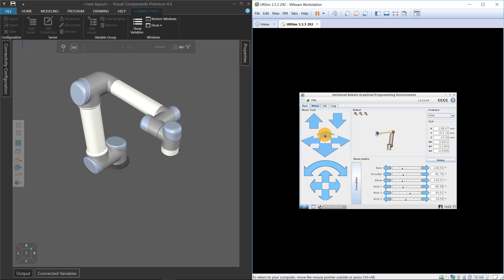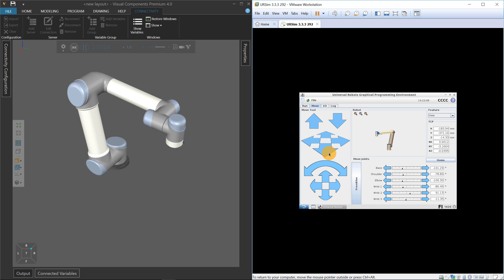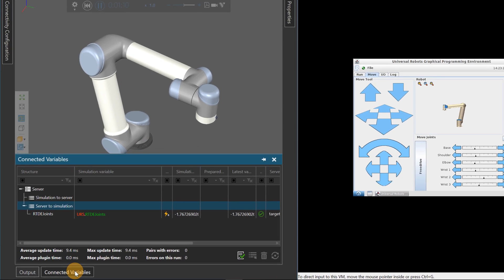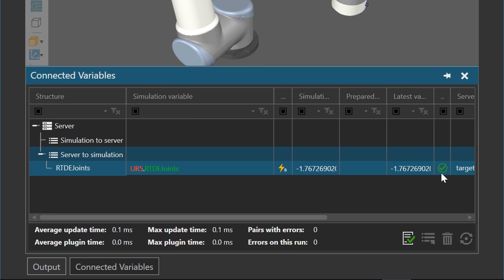Now we're rotating it. If you want to get feedback about the values being inputted to the robot — the joint variables — go to the connected variables panel here, and you can see the values are updating. The green icon means there is a success — the values are being updated.